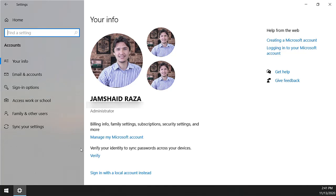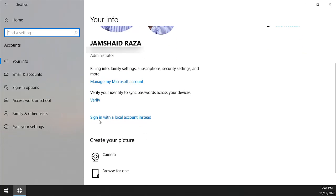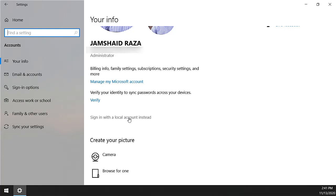To remove our Microsoft account, we have to sign in with a local account instead. Otherwise, we cannot remove the password or account from our operating system.